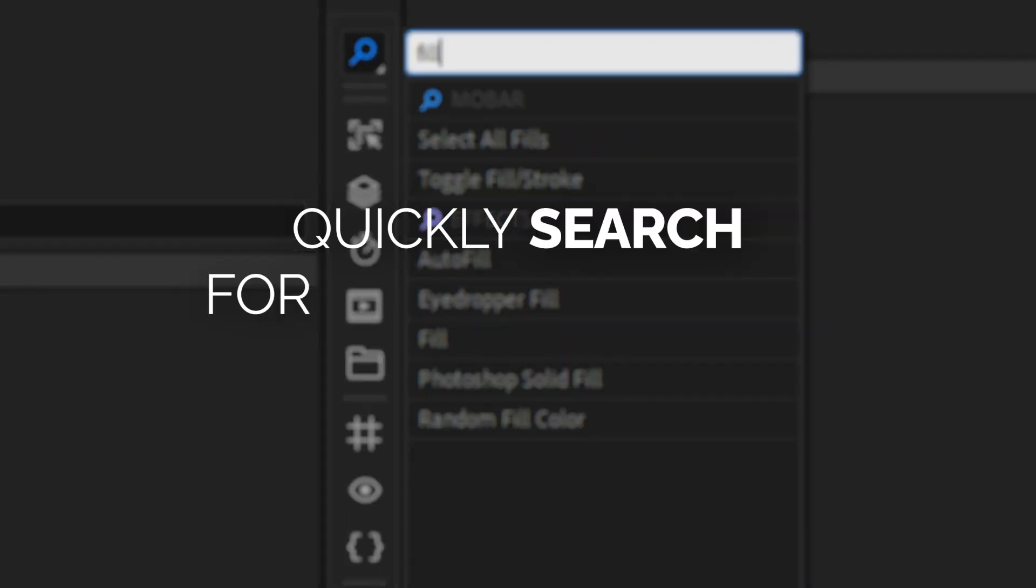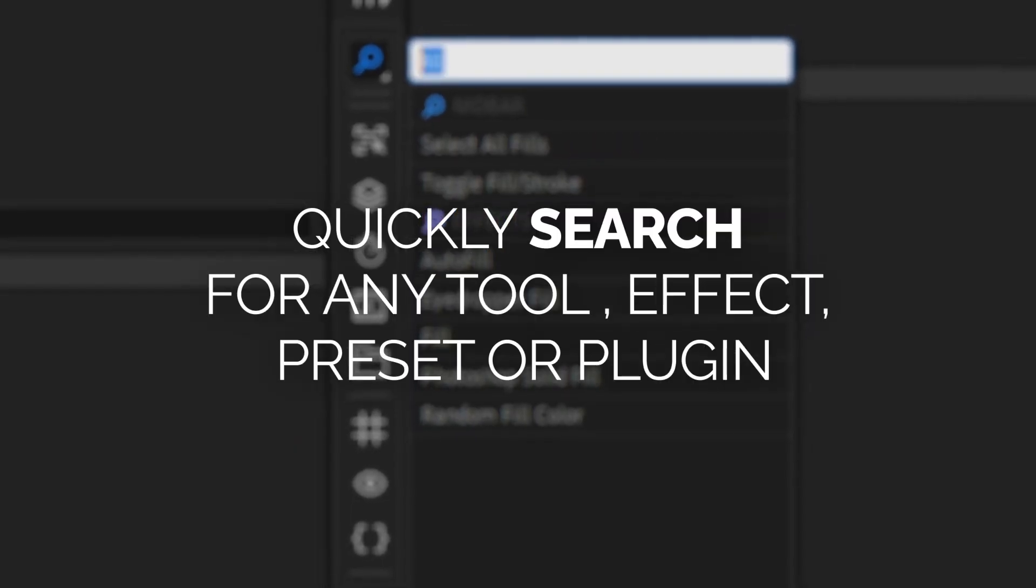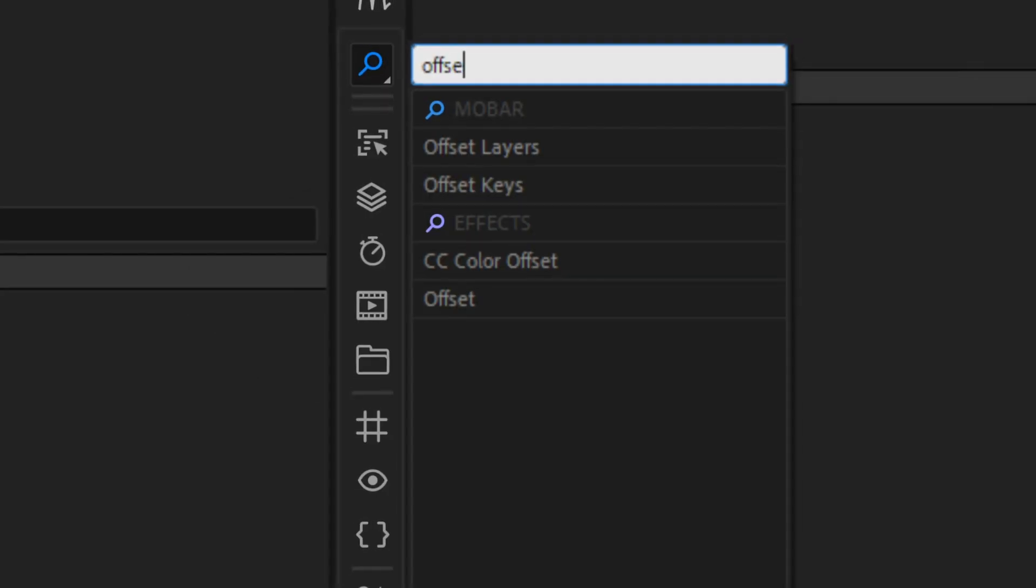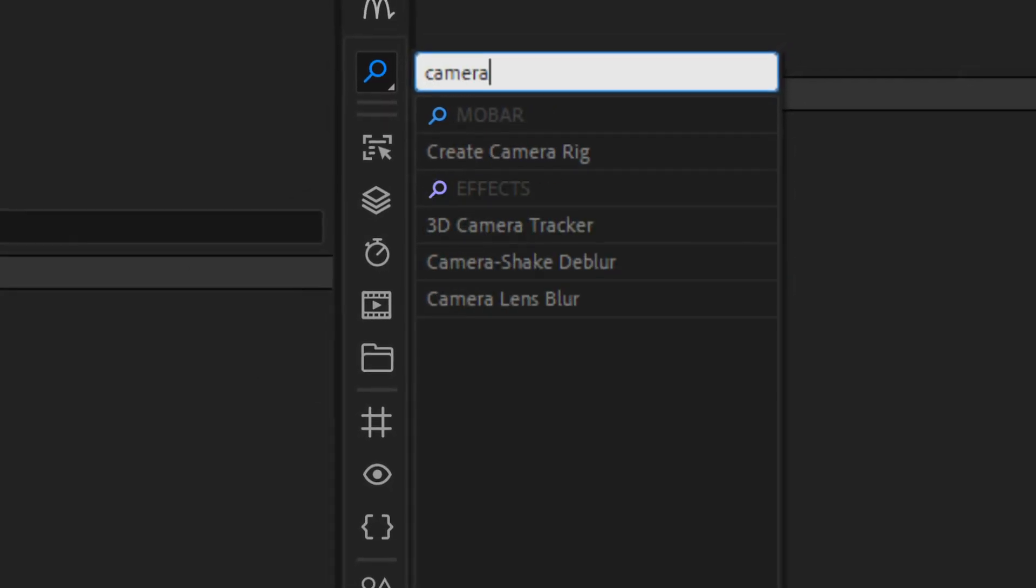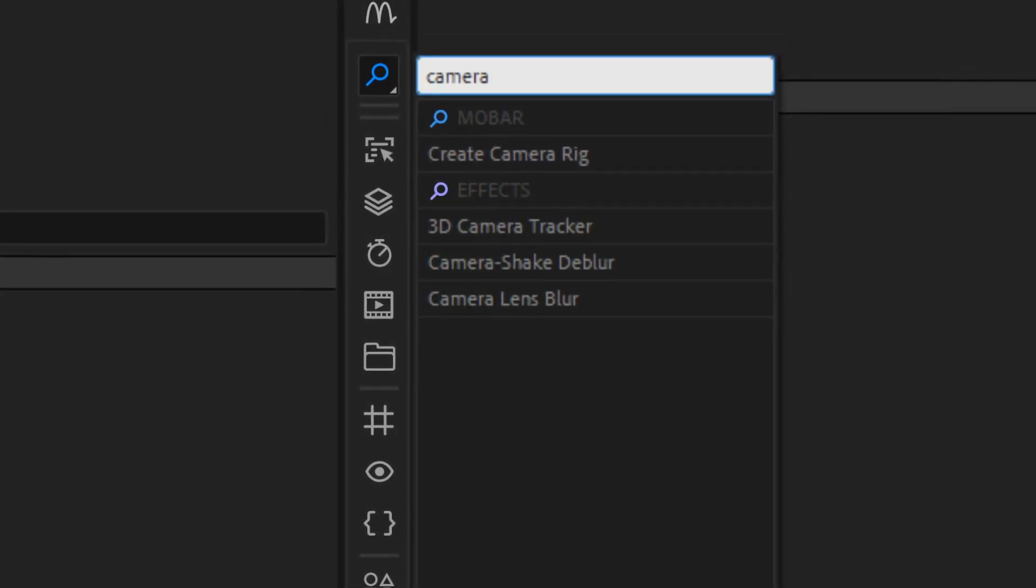You can search and access any tool you need in seconds, including the other effects installed in After Effects, without any hassle.